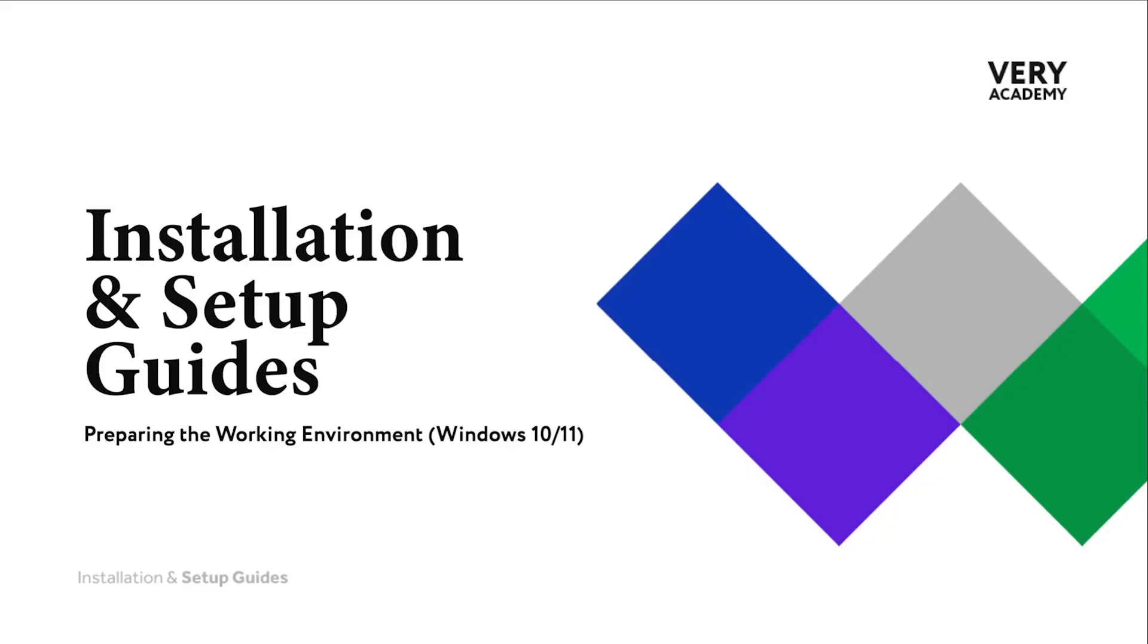I do recommend that you spend maybe five, 10 minutes just familiarizing yourself with Visual Studio Code because it can make following the tutorials much easier.